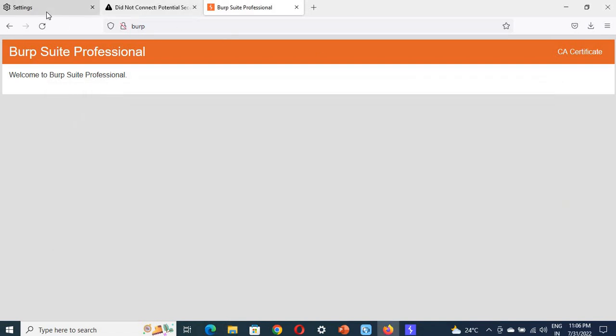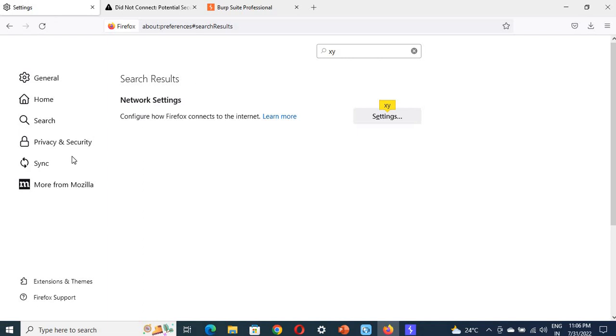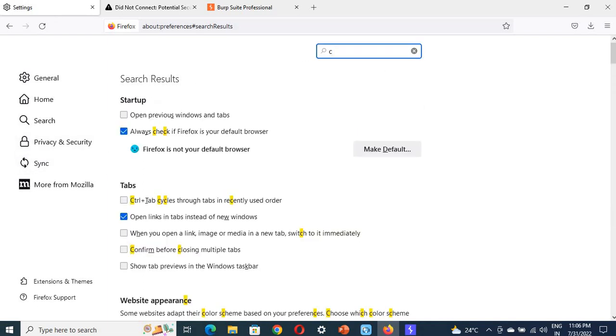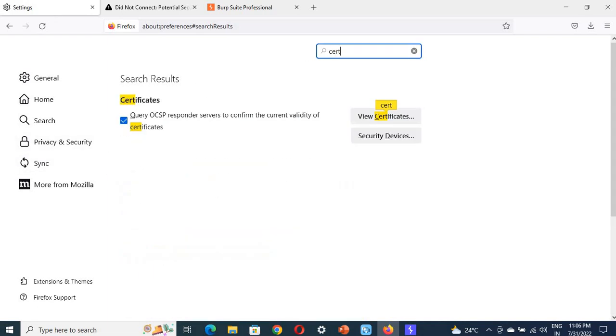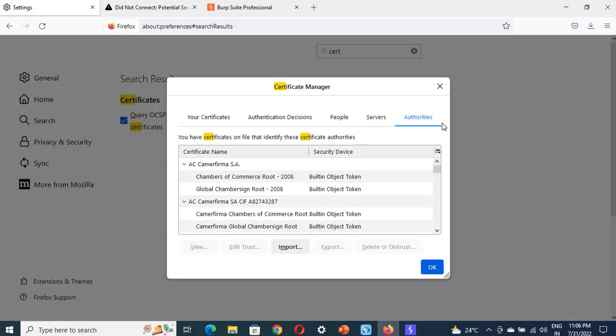Now, go back to settings and navigate to certificates. You can see certifications here - click on View Certificates. In View Certificates, go to Authorities. Here you can see authorities.